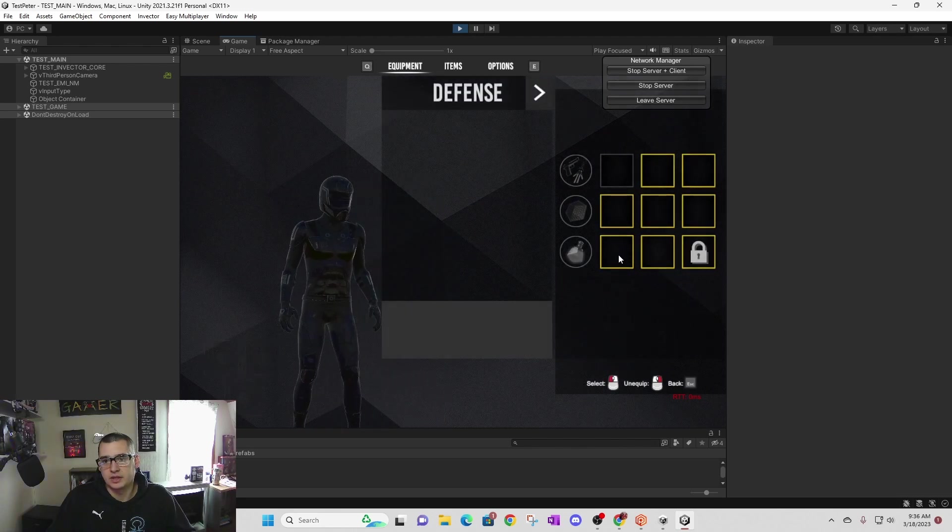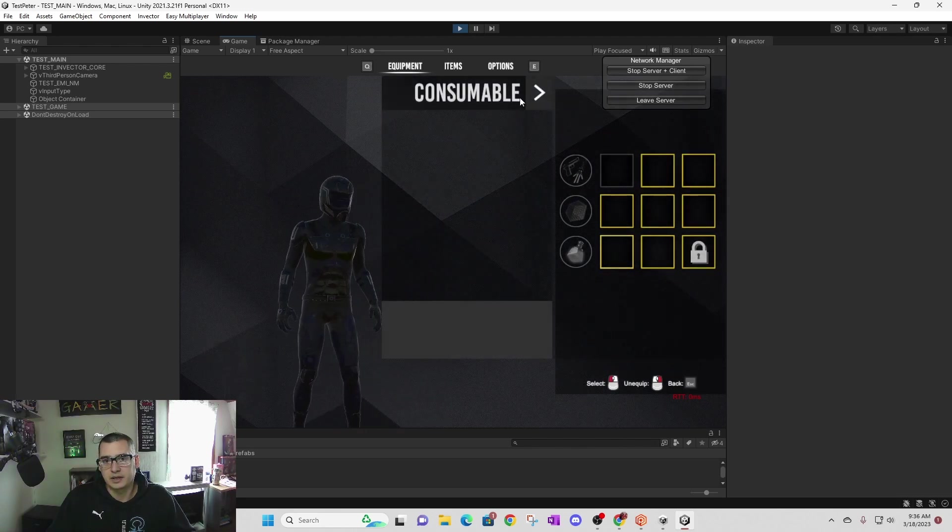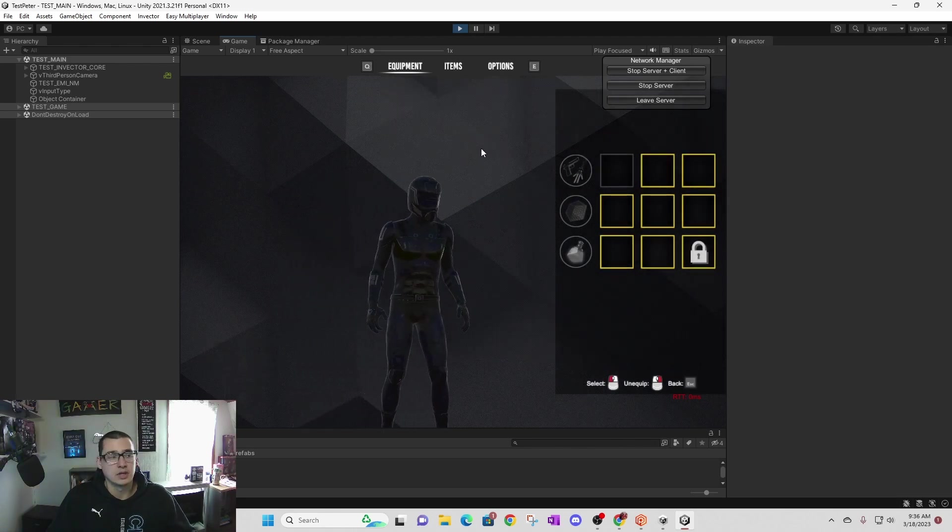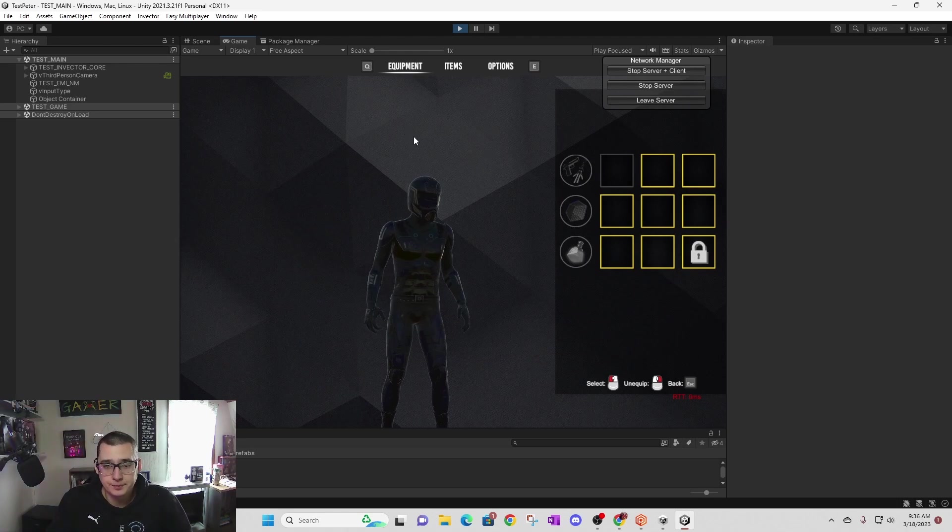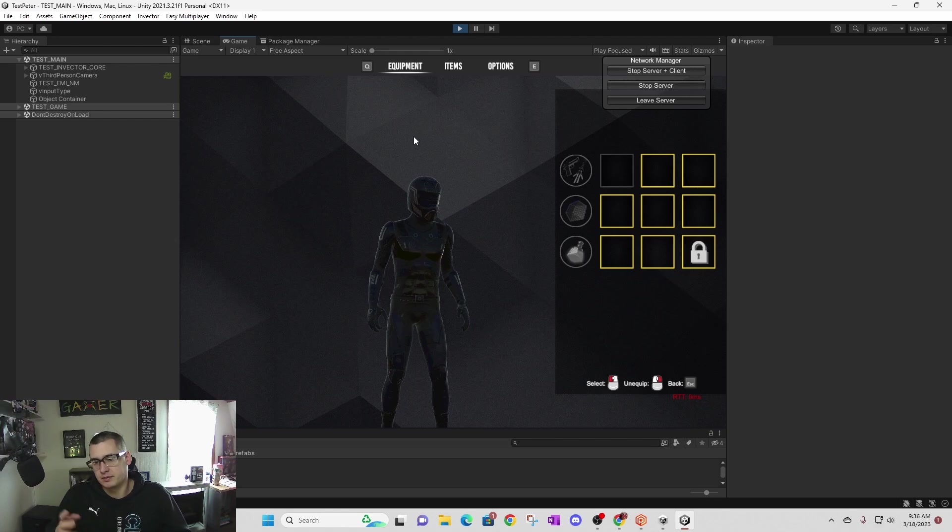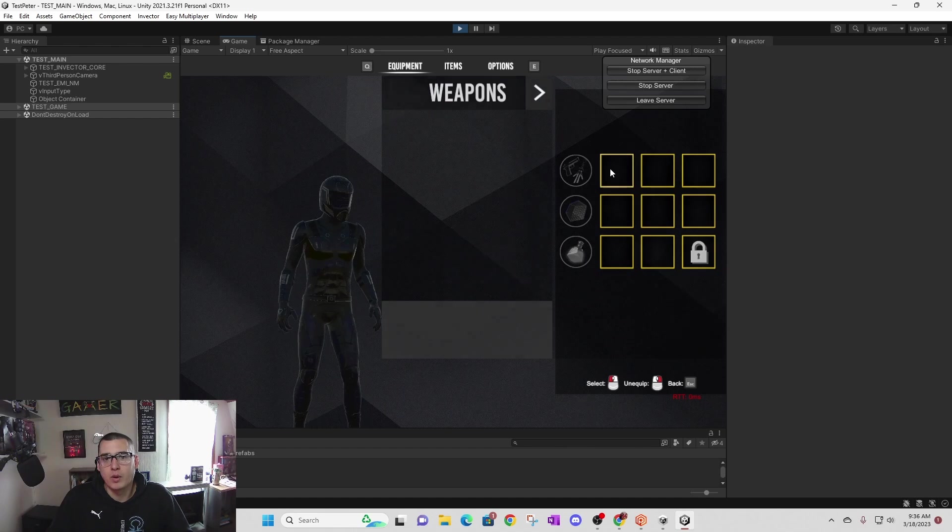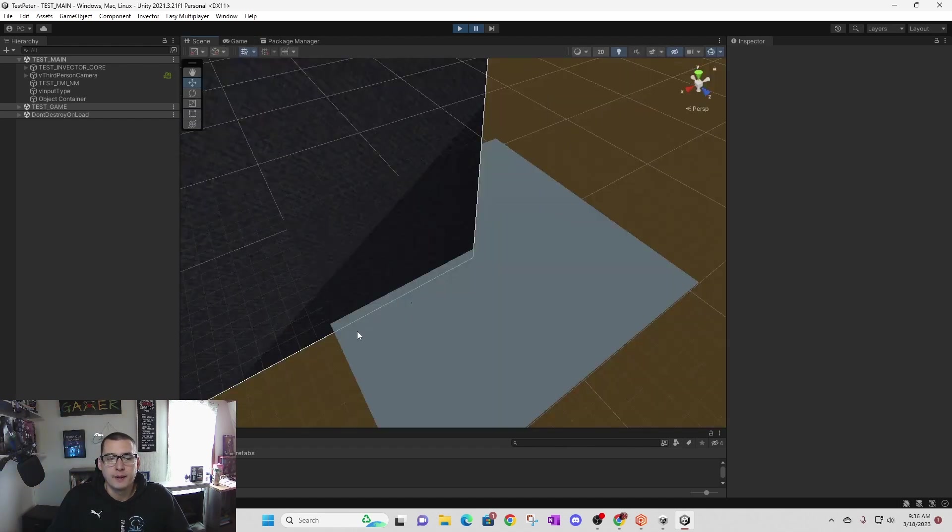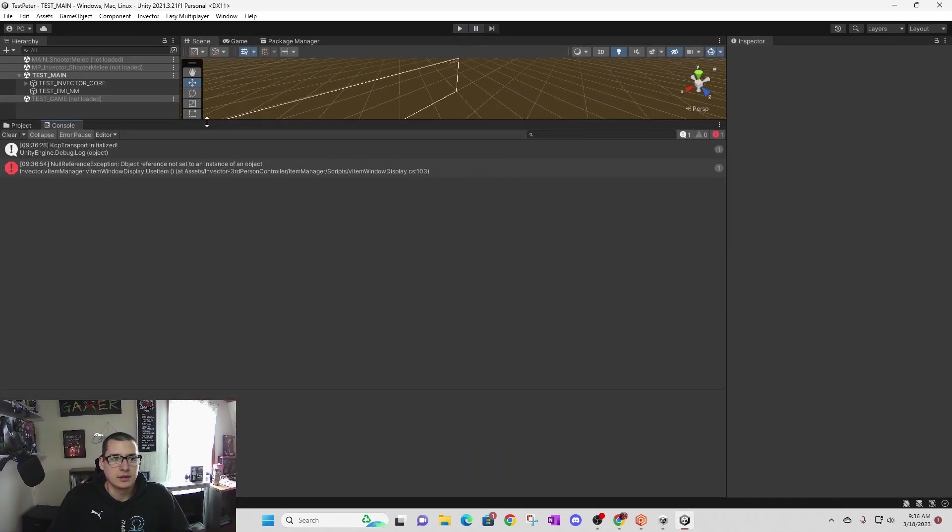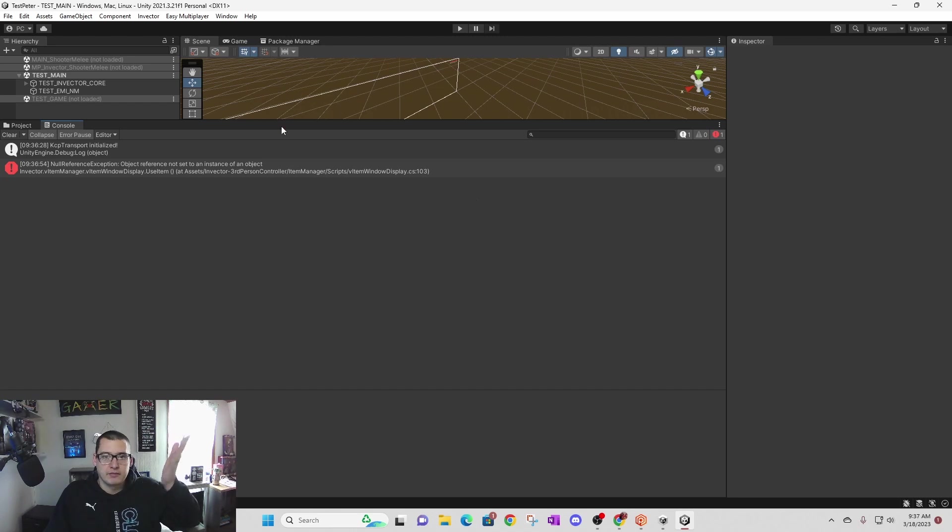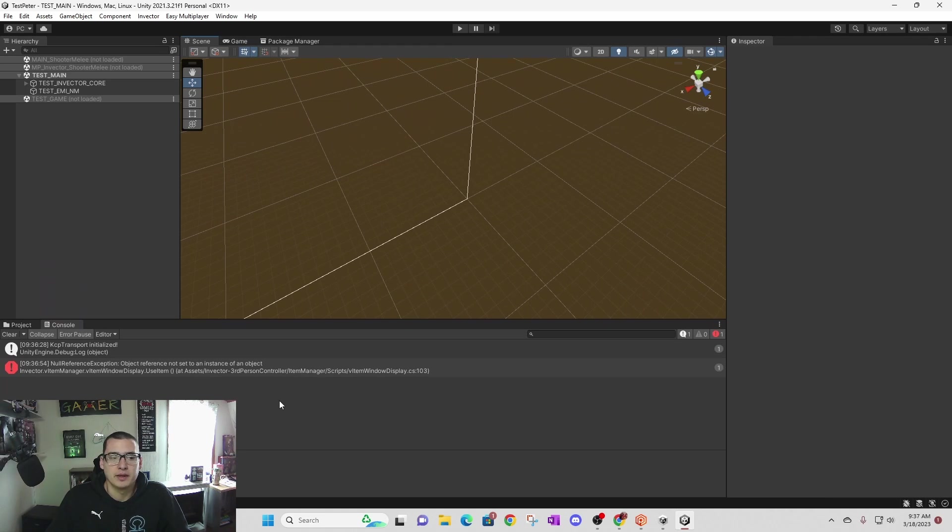One thing I did run into that I haven't fixed yet, so maybe I'll make another video when I figure out what's causing this. If you click into your weapons menu and then click the back button, I get a null exception error. This is the next thing I'm trying to fix, but I figured I would make a quick video on at least getting the inventory menu up and running outside of this one error.